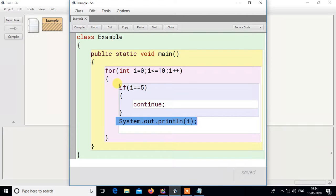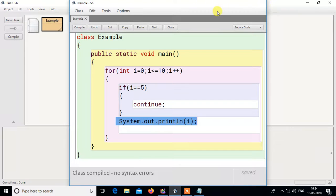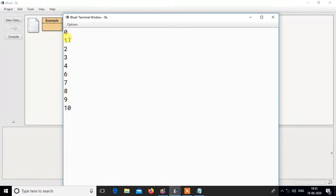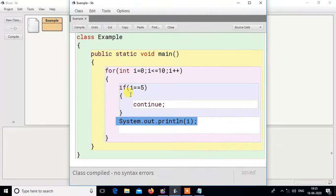When i is 6, the condition is false, so it will print 6 again. If you run this loop you can see it will print 0 1 2 3 4, then skip 5, then print 6 7 8 9 10. So 5 is skipped in the output. That is how continue skips a specific iteration.